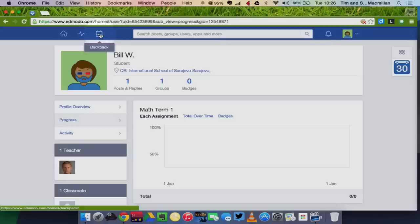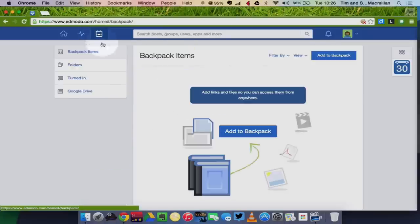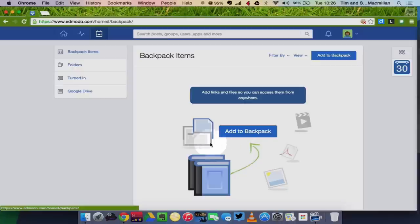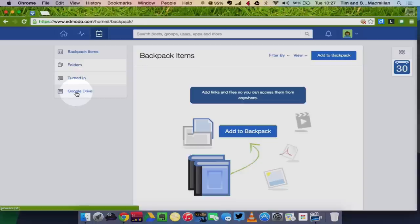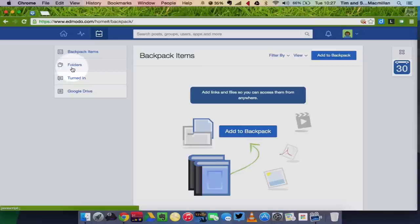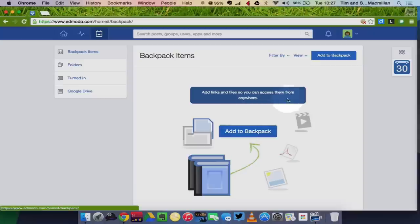You also have with Edmodo a backpack which is like a cloud storage system. And you can add links and files to your backpack and then you can access them anywhere from a computer with internet access. You can also link your Edmodo backpack with Google Drive if you have a Google, a Gmail account, a Google Drive account. You can access your files that you've turned in. They'll automatically get stored in your backpack. You can create folders for different classes. And this is a very useful feature.